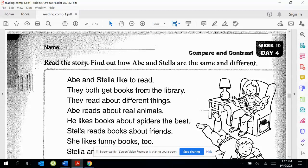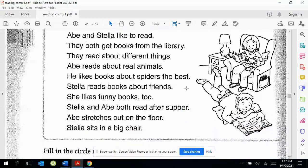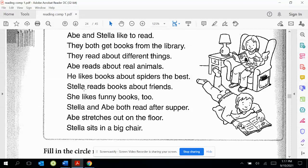They both get books from the library, but they read different things — that's how they're different. Abel likes to read about real animals; he likes books about spiders the best. Stella reads books about friends and she likes funny books, too.